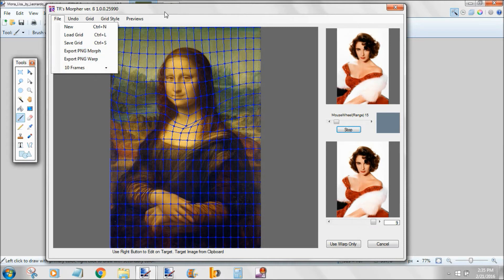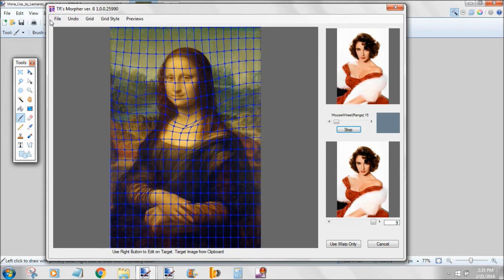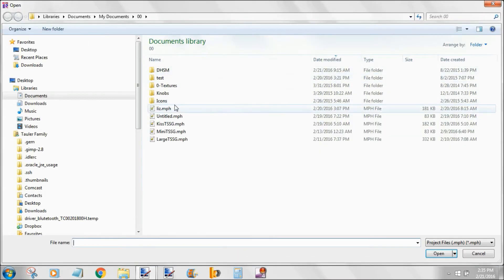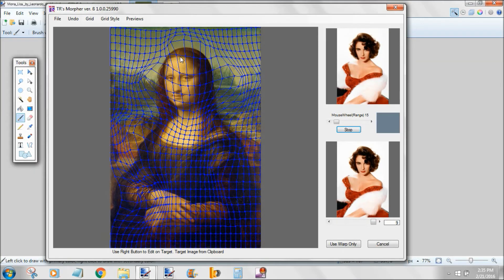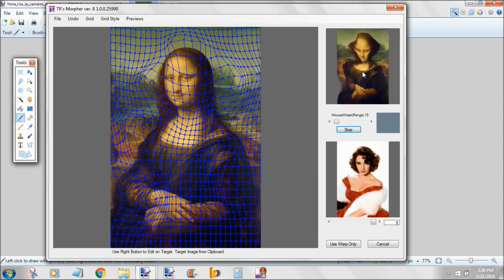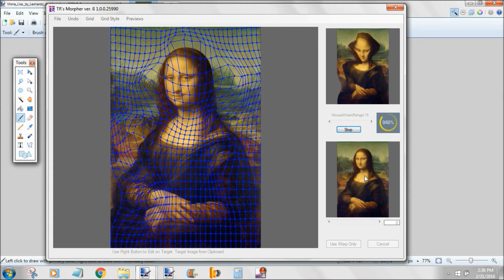Let's load a predetermined morph. As you can see, I took time to adjust Mona Lisa's hair to fit Liz's hair, and I also took time to adjust Mona Lisa's body to fit Liz's body. Each frame of the morph actually takes two passes — you'll see it run a foreground pass and a background pass before it advances the frame.